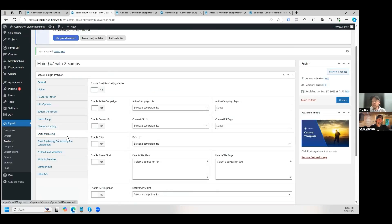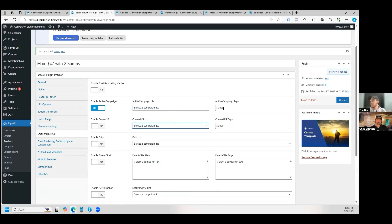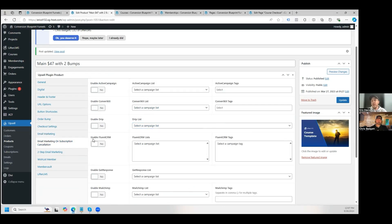Here's the email marketing tab. If you have ActiveCampaign connected, you would be able to see the list and add tags. When they purchase this product, here's where they'd be sent inside of ActiveCampaign — they'd be added to your list and tagged. Now they're inside your ActiveCampaign list so you can follow up with them appropriately. We also have a cancellation feature — if you're selling a subscription and they cancel it, you can tag them inside your email marketing system to trigger cancellation emails and automations, moving them from an active customer to a cancelled customer so you can try to get them back.